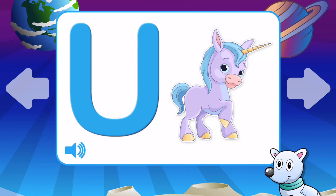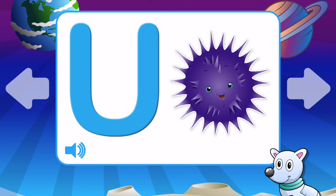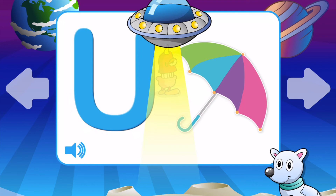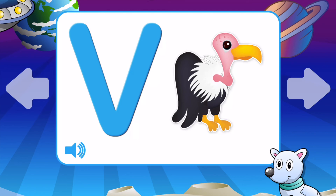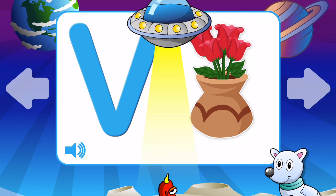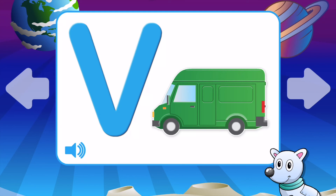U is for Umbrella. U is for Unicorn. U is for Urchin. U is for Umbrella Bird. V is for Vulture. V is for Volcano. V is for Vacuum Cleaner. V is for Vase. V is for Van.